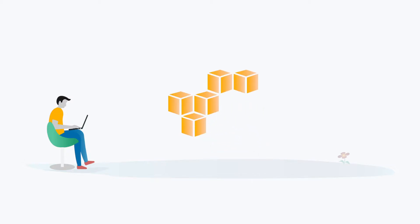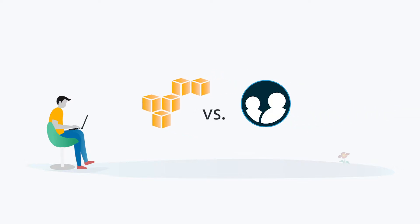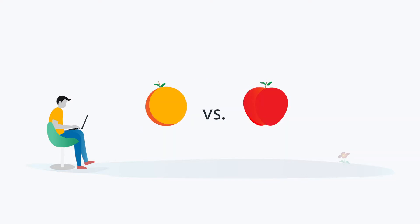AWS Cloud Directory certainly has its use cases. However, this approach is very different from what most IT admins need out of a cloud directory, which has caused some confusion. In fact, if you compare AWS Cloud Directory against a comprehensive cloud directory, such as JumpCloud Directory as a Service, it is really comparing apples and oranges.